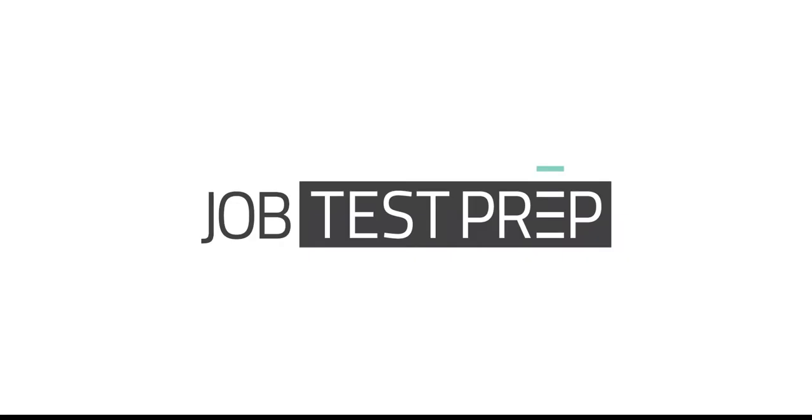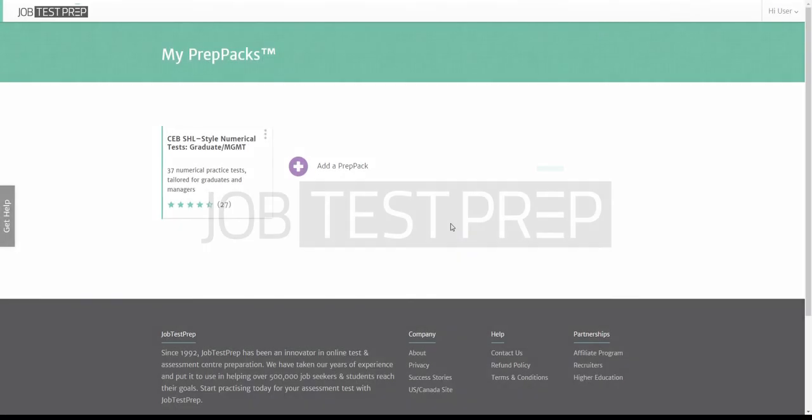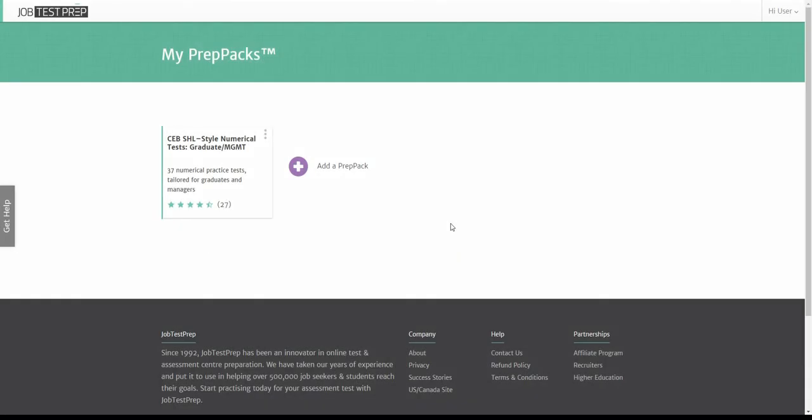Welcome to Job Test Prep. This is my PrepPacks page. Here you can find all the PrepPacks associated with your account.